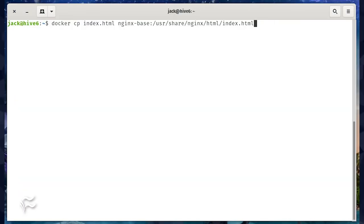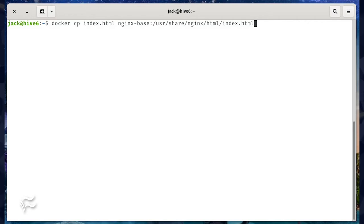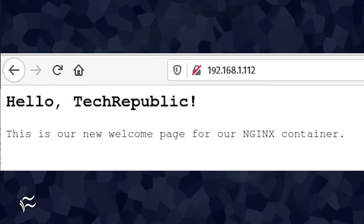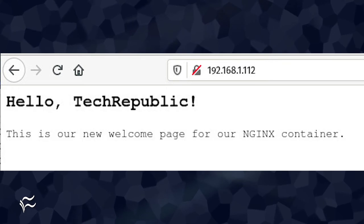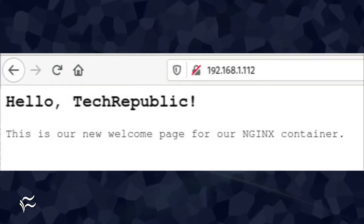We can now copy the index.html file into the running container with the command docker cp index.html nginx-base:/usr/share/nginx/html/index.html. You can then point your browser to the same address and see the new file on display.